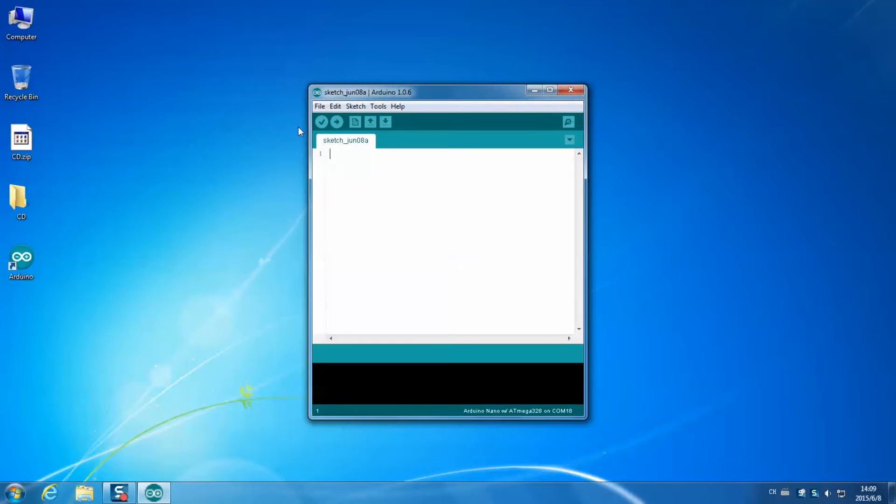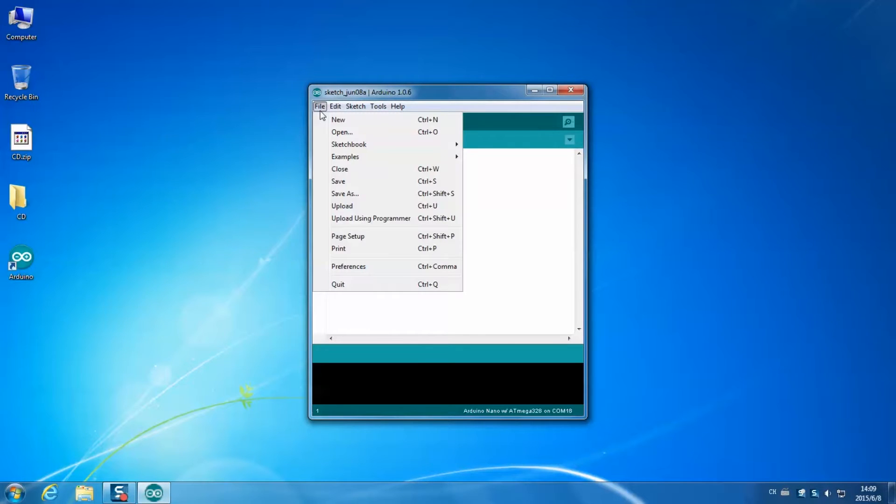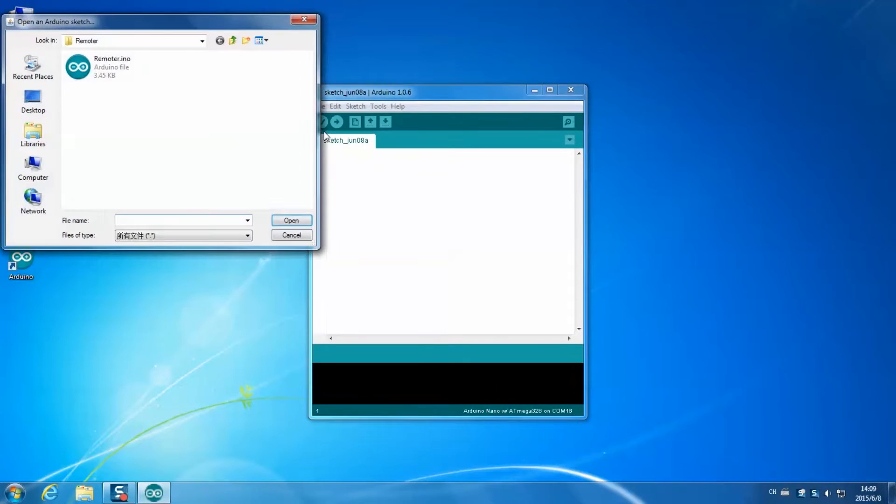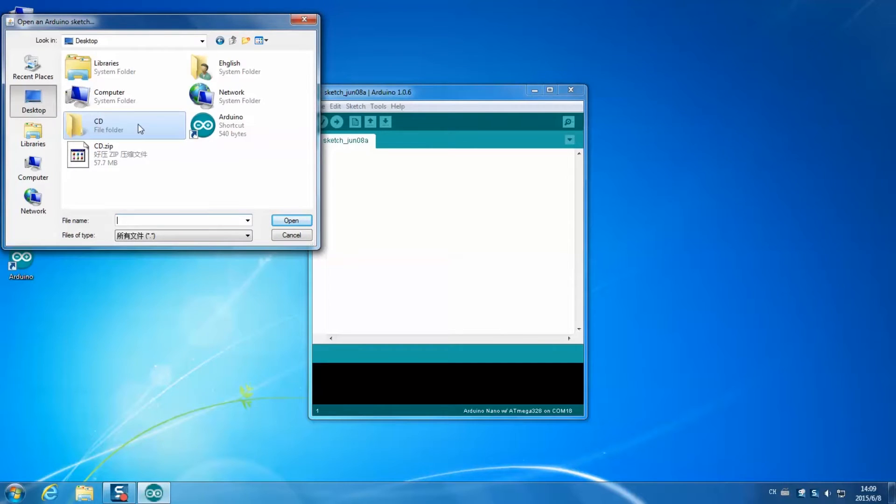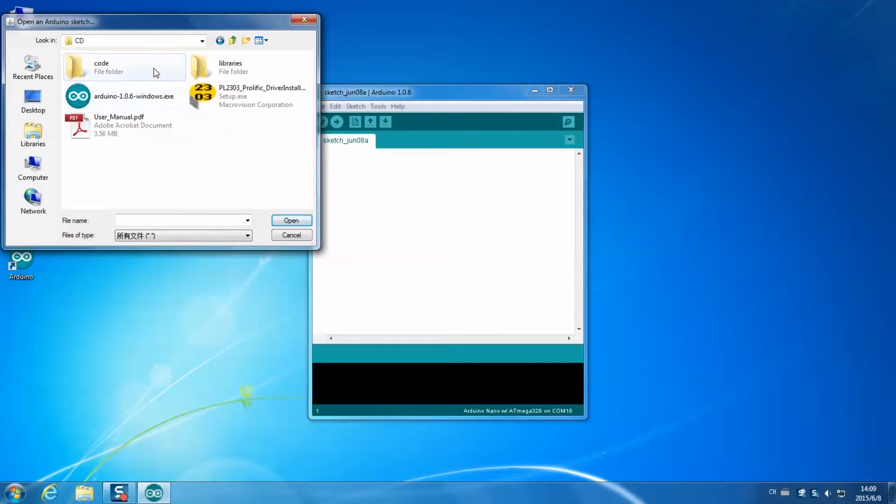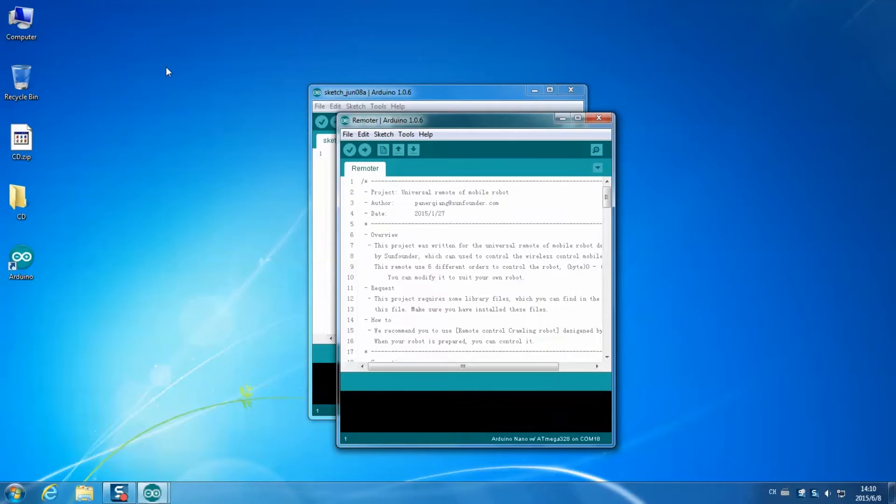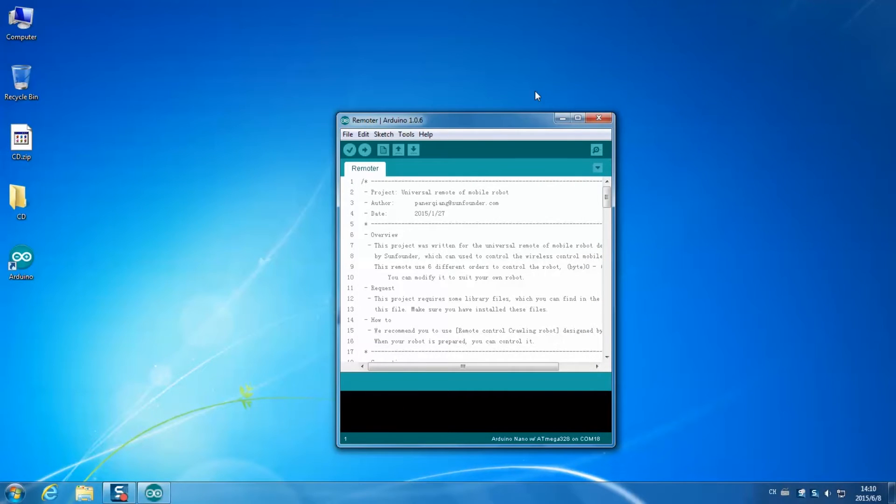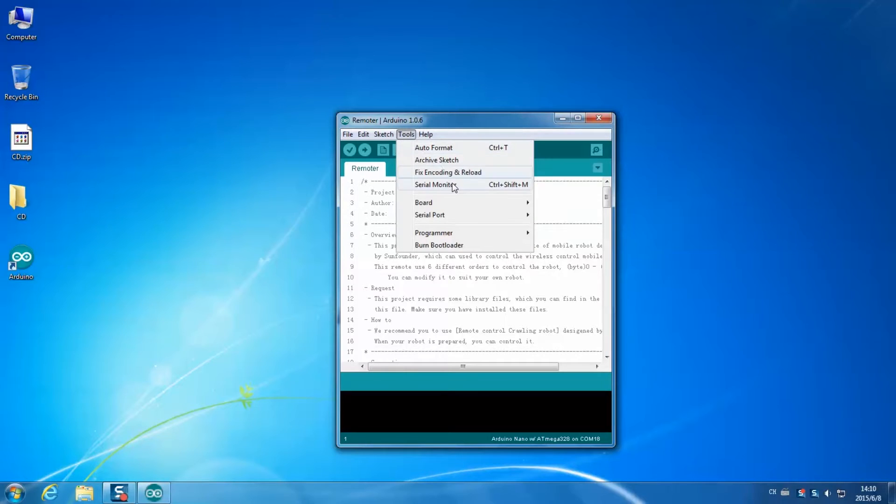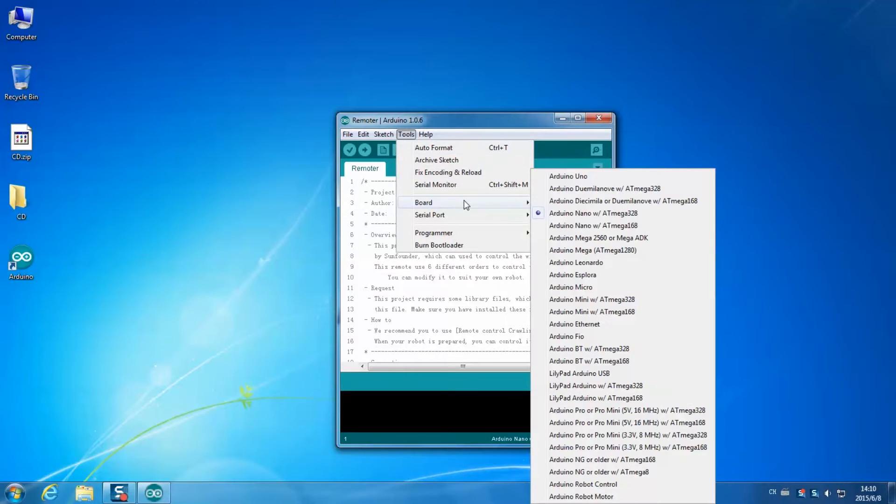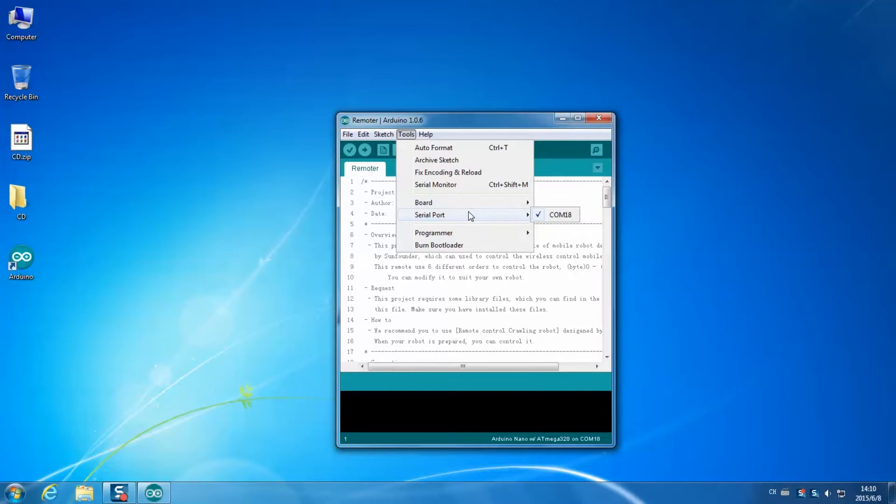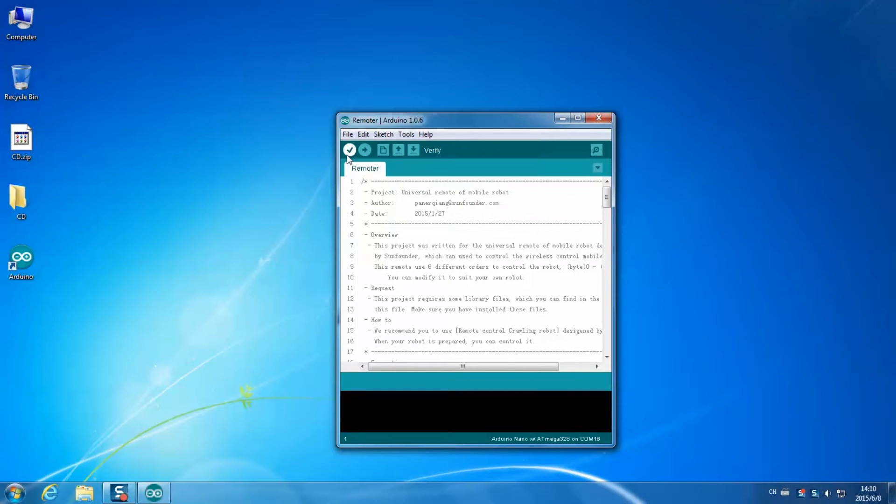Then select File Open. Find the CD folder. Click through the directory code 3.crawremoter. Then click open the file remoter.ino. Check whether the board and the serial port is selected. Then click the tick button to compile the code.